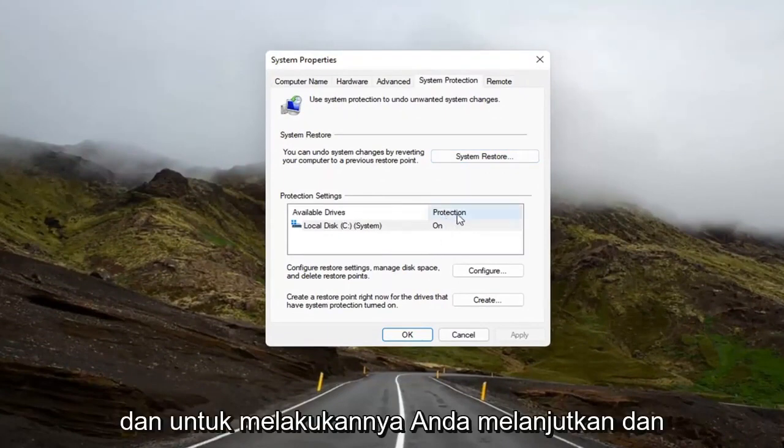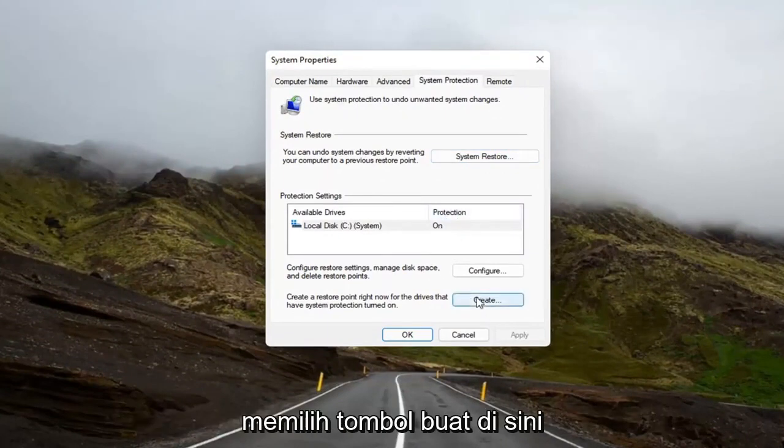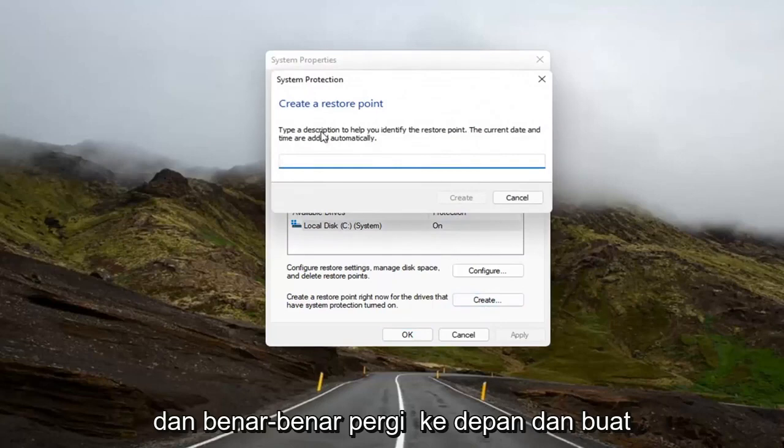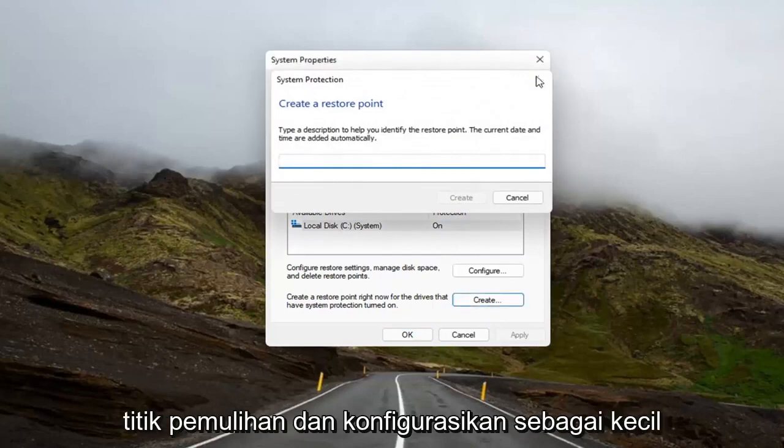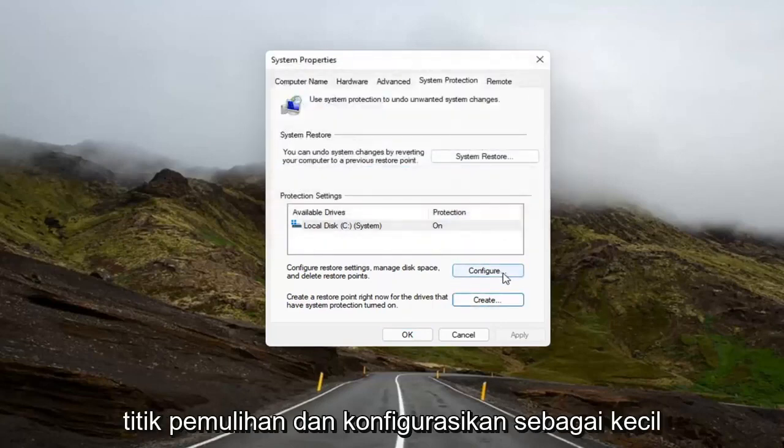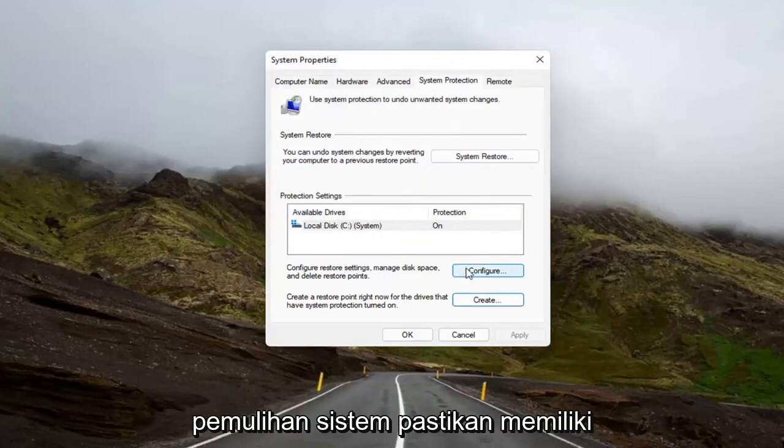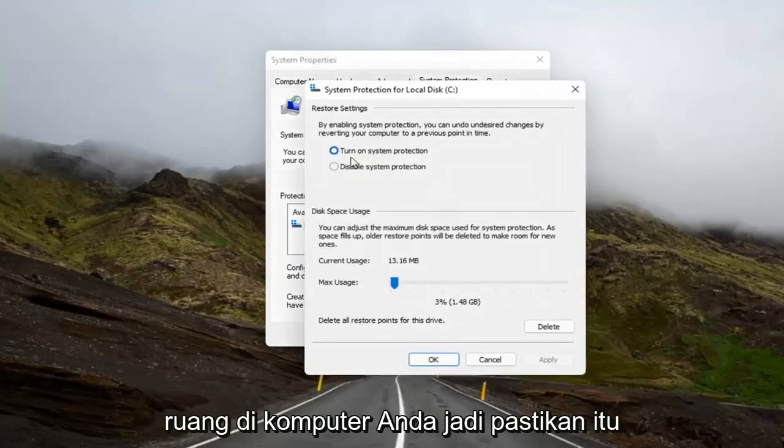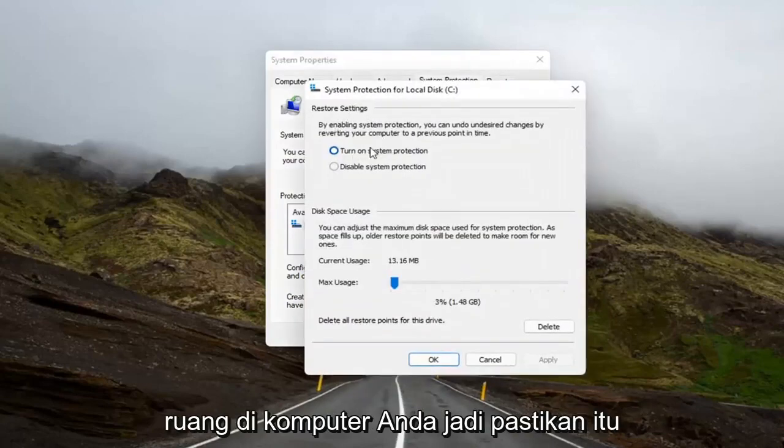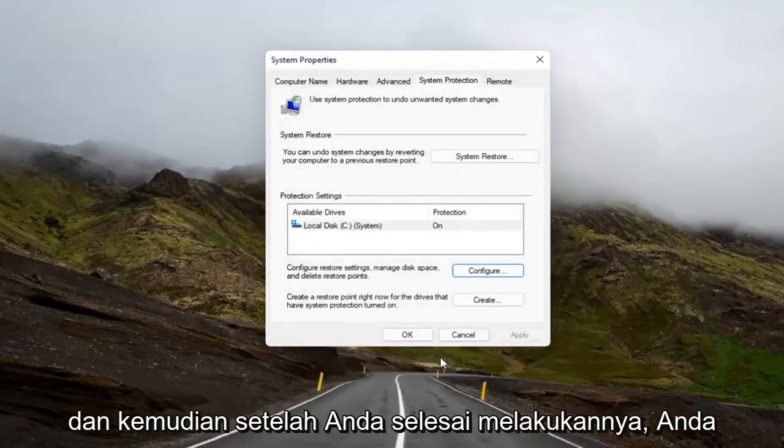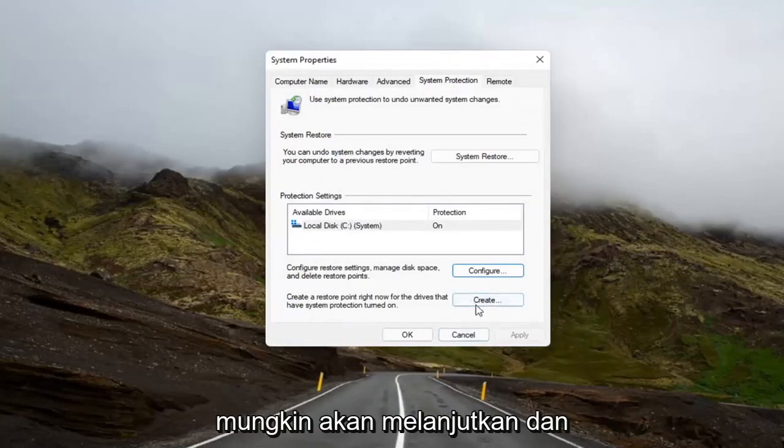In order to do that, you go ahead and select the Create button down here and actually go ahead and create a restore point and configure it as well. So you might have to configure the System Restore, make sure it has space on your computer, make sure it's turned on. And then once you've done that, you probably will then go ahead and create one.